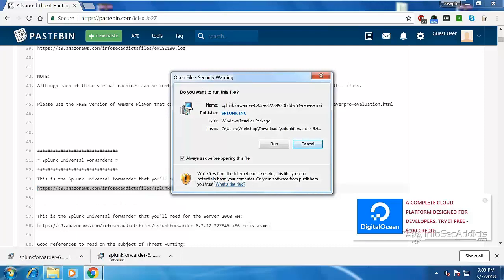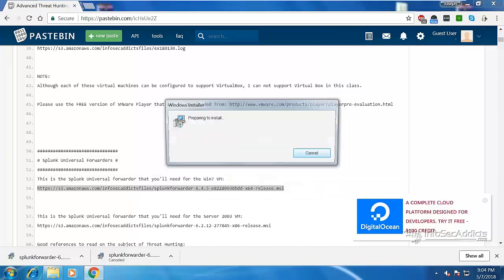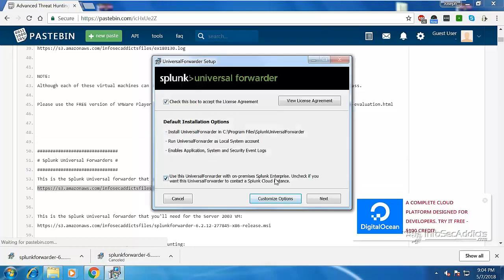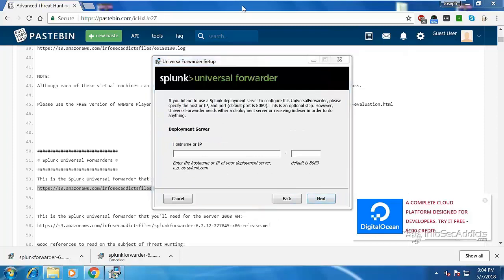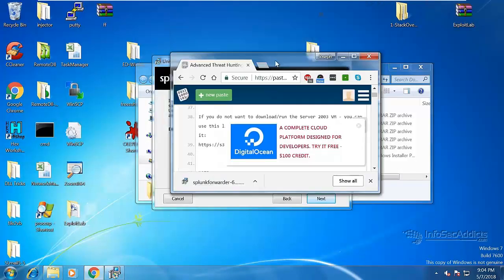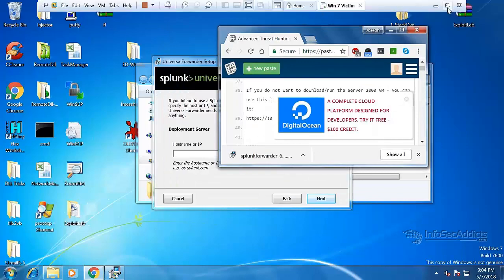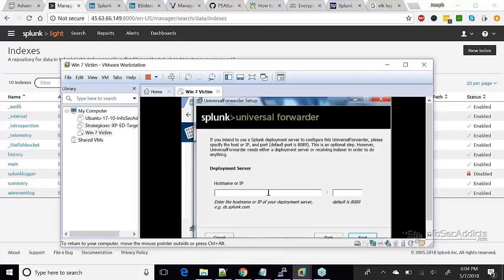The Splunk forwarder is unbelievable — watch this. I'm going to click Run. This is not Splunk Cloud, so I leave that checked and click Next. All it wants is the public IP for the box. I'm going to put in my IP address: 45.63.66.149.